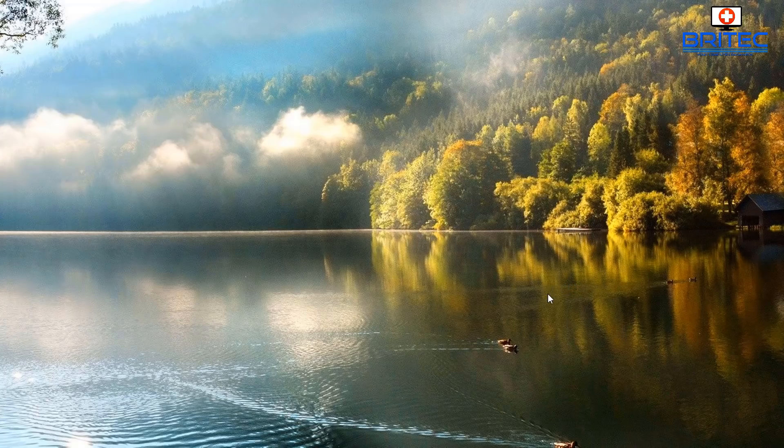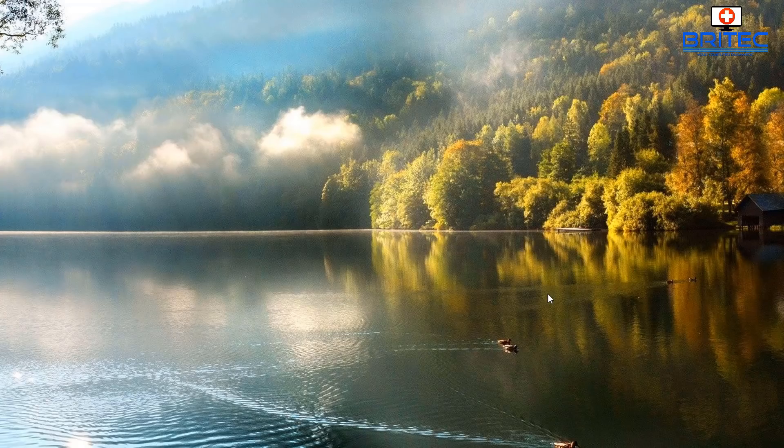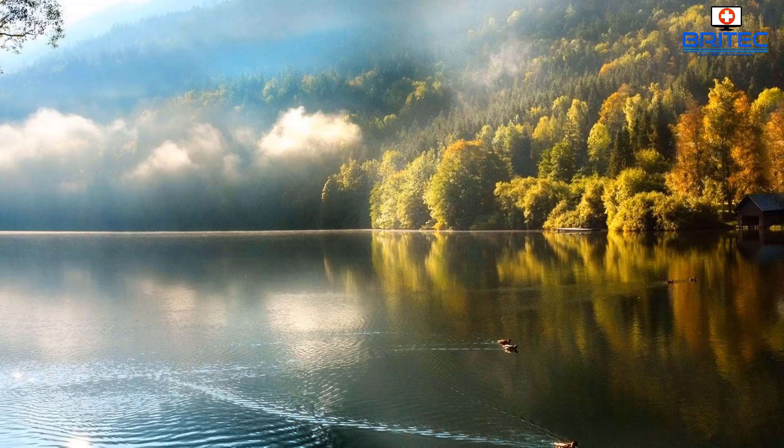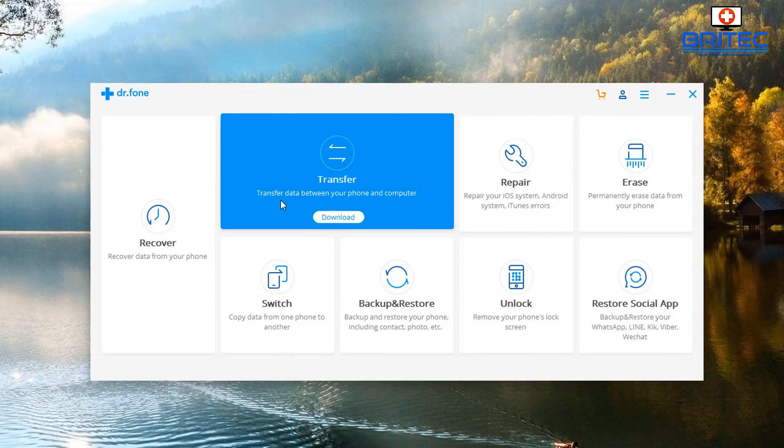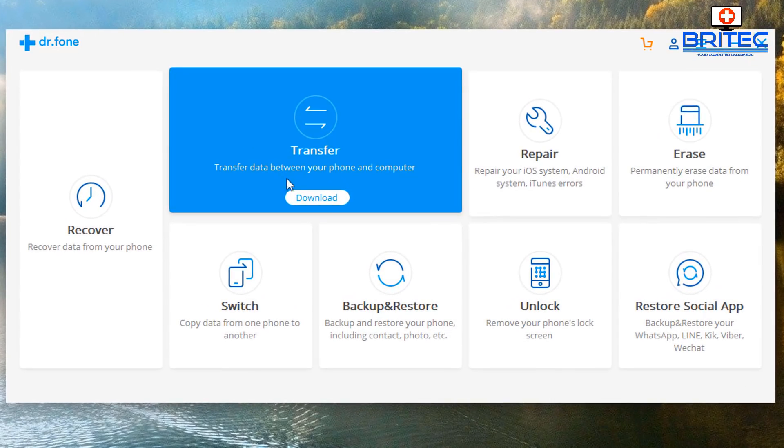When you start the program up, it will give you some instructions on how to turn on debugging mode, which means you will have to enable the developer mode on your phone, which isn't too difficult to do. So you can see Dr. Fone is now open.